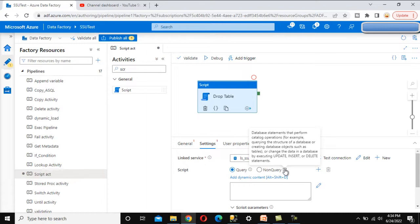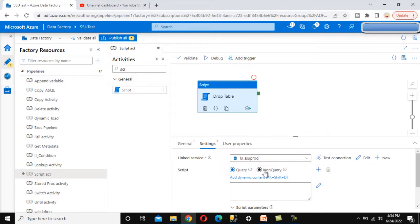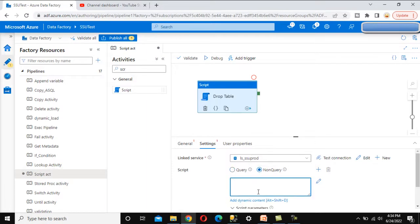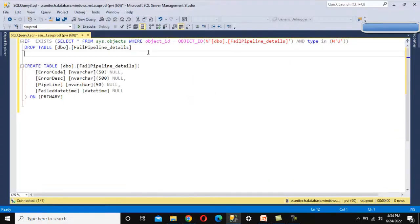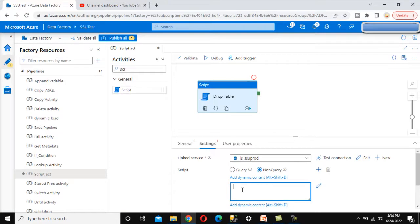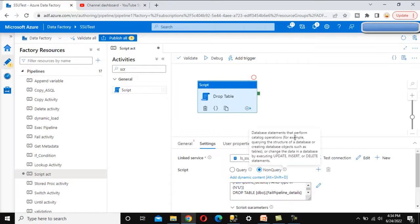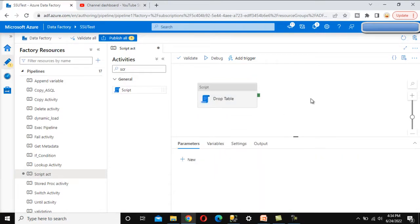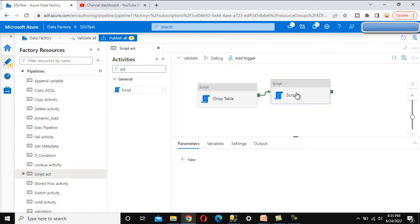The Non-Query also covers update, insert, or delete operations. Since we want to drop the table, we'll use Non-Query. Let me copy the drop table query I've already written, paste it here — this will drop the table. For the next activity we want to create the table, so let me connect them.